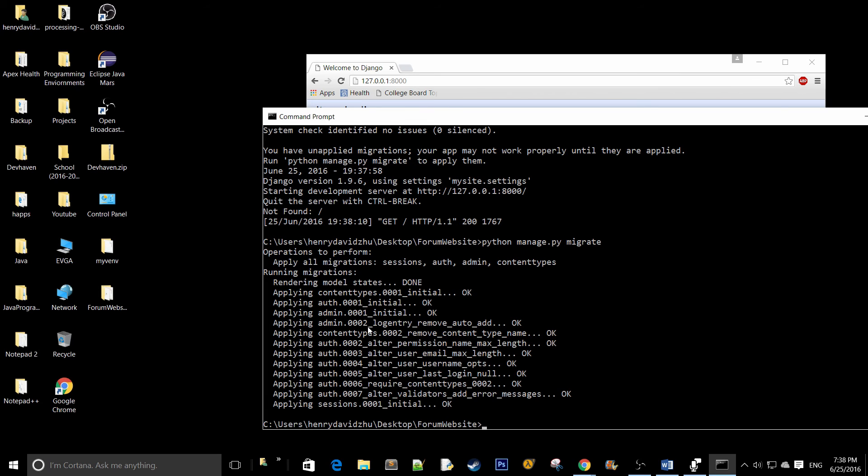Once that's done, just run python manage.py once again. So python manage.py runserver.